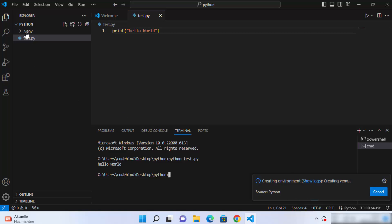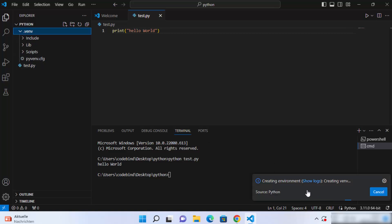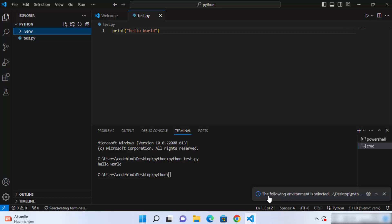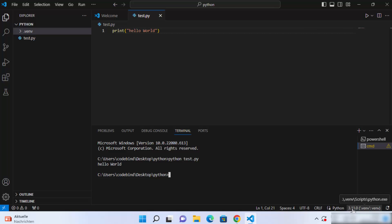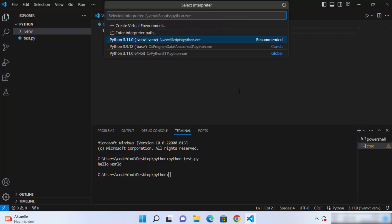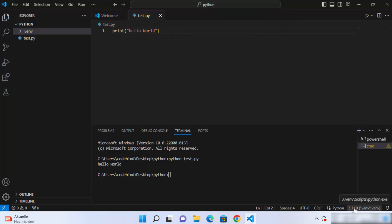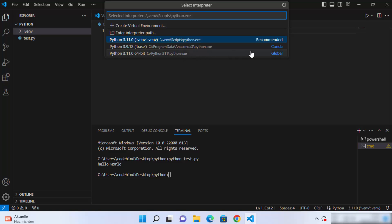Wait a few seconds and you can see a .venv folder is added in your project directory — this is because we are creating the virtual environment. After a few seconds a notification confirms that the environment is selected. You can now click on the Python interpreter option at the bottom and see multiple options: the global Python instance and the Python version within your virtual environment. We have selected the virtual environment version, but you can also switch to the global Python from here.